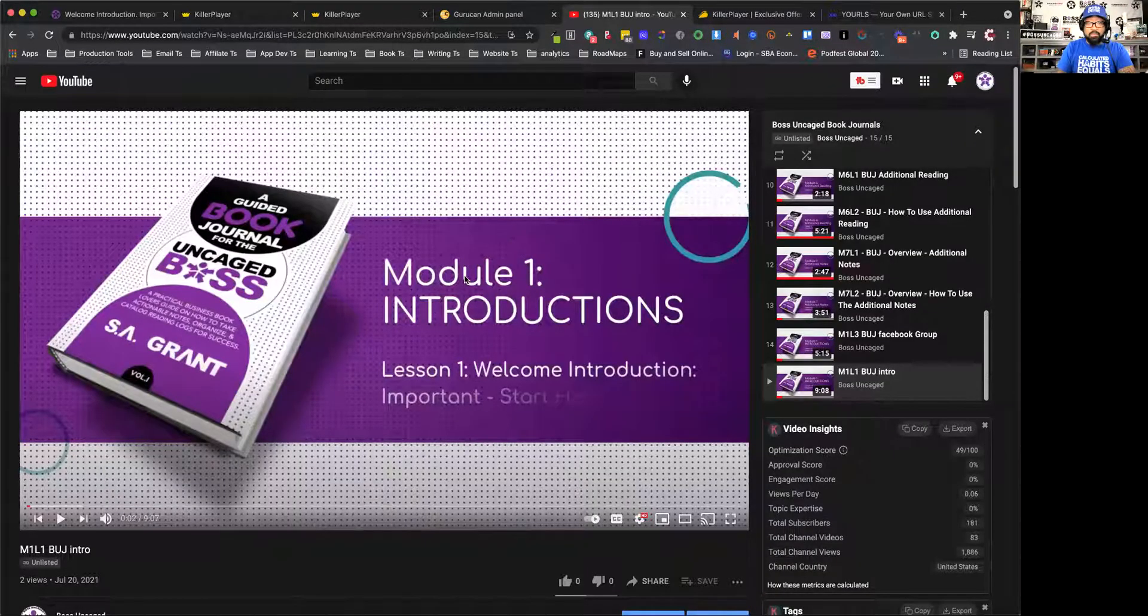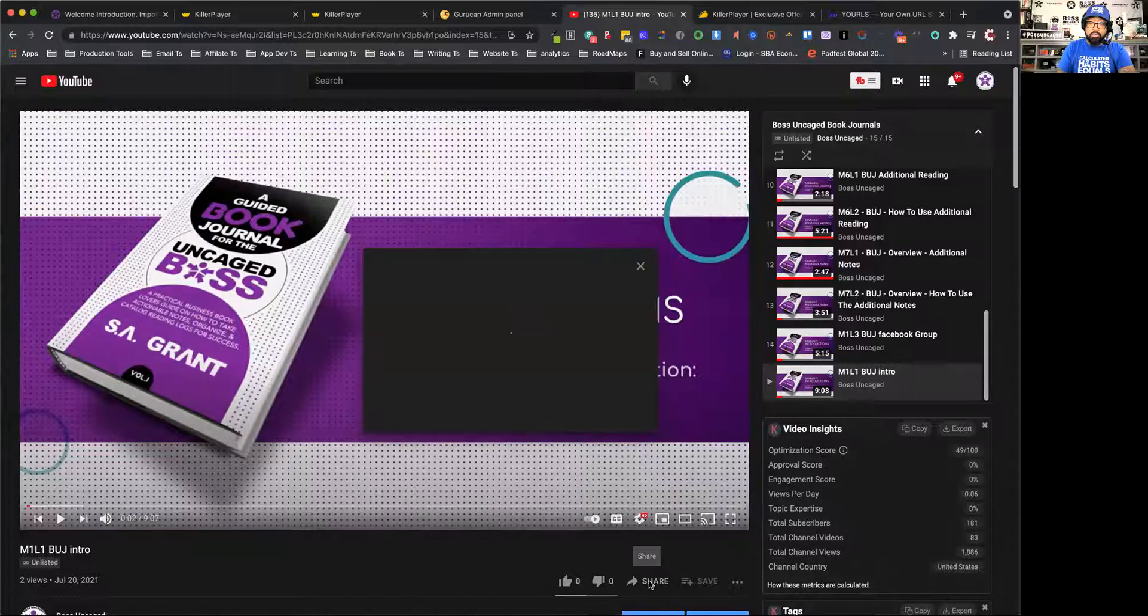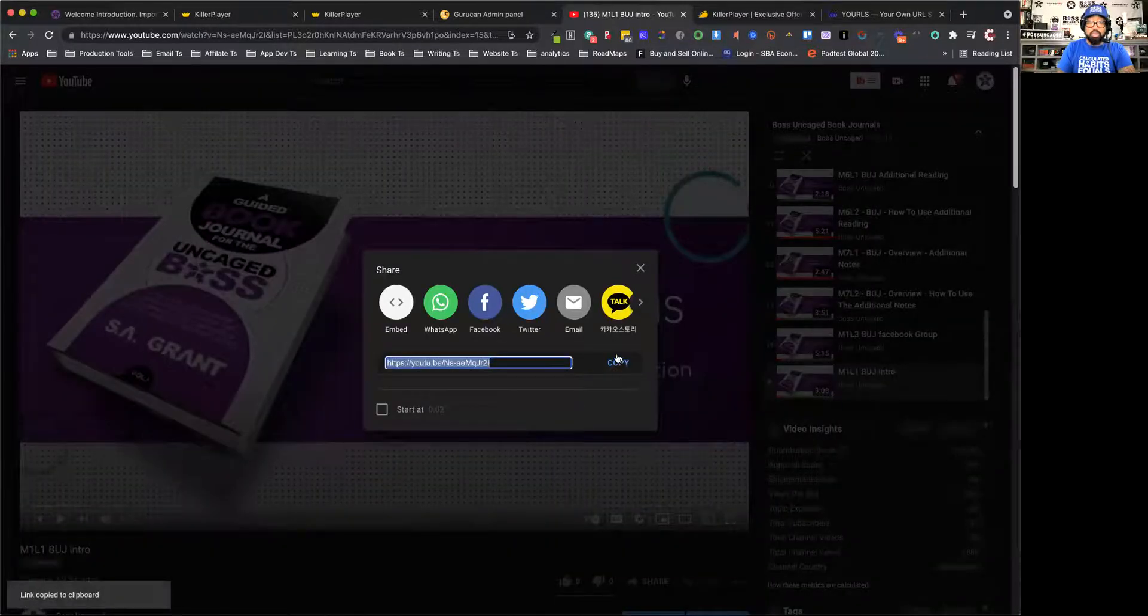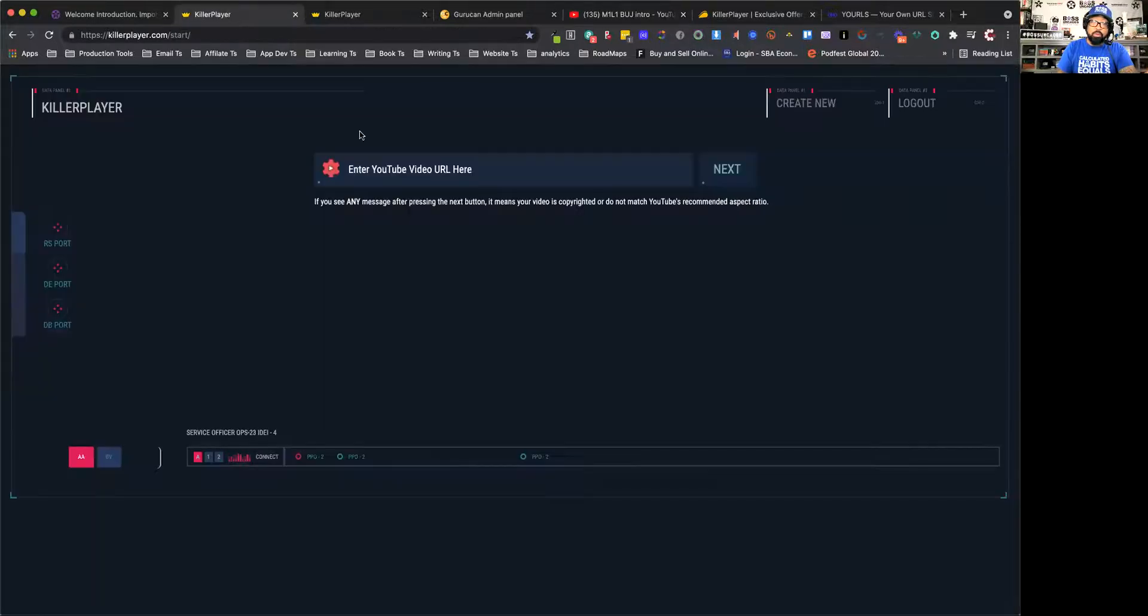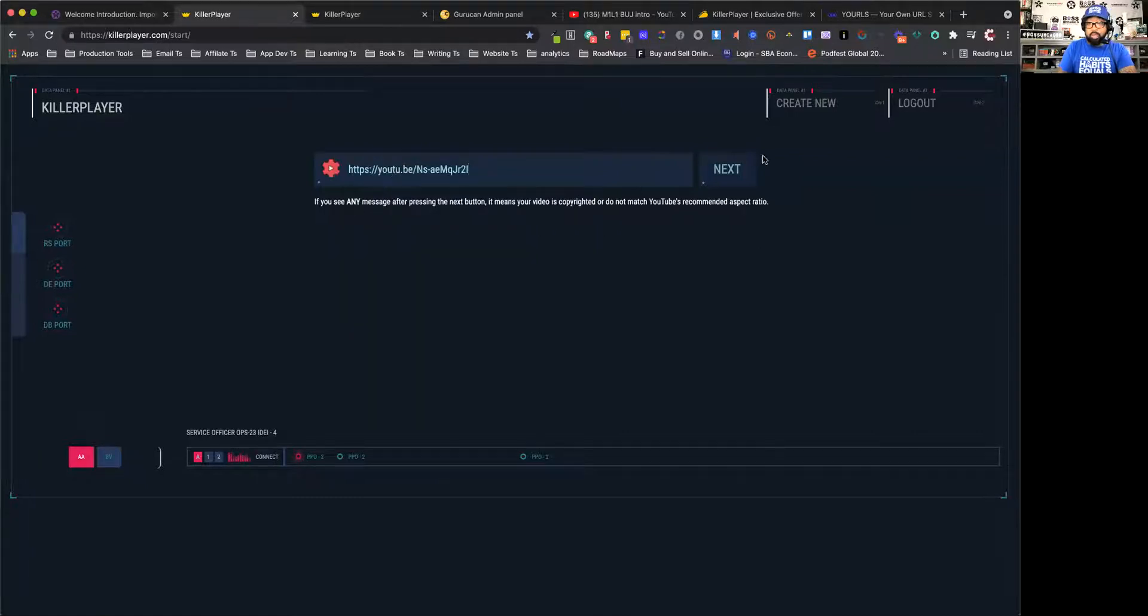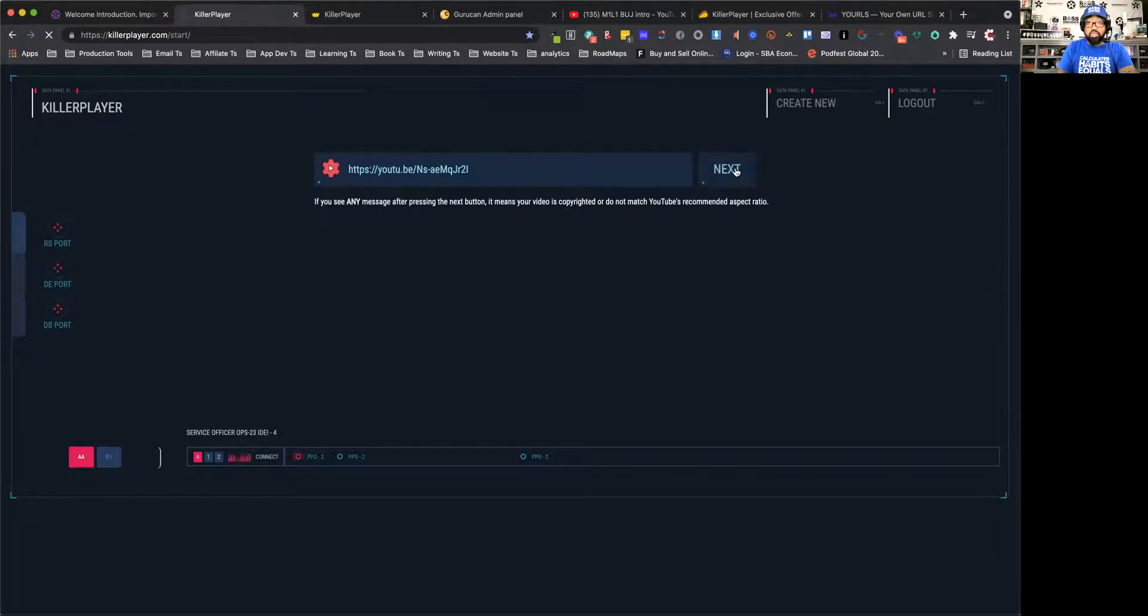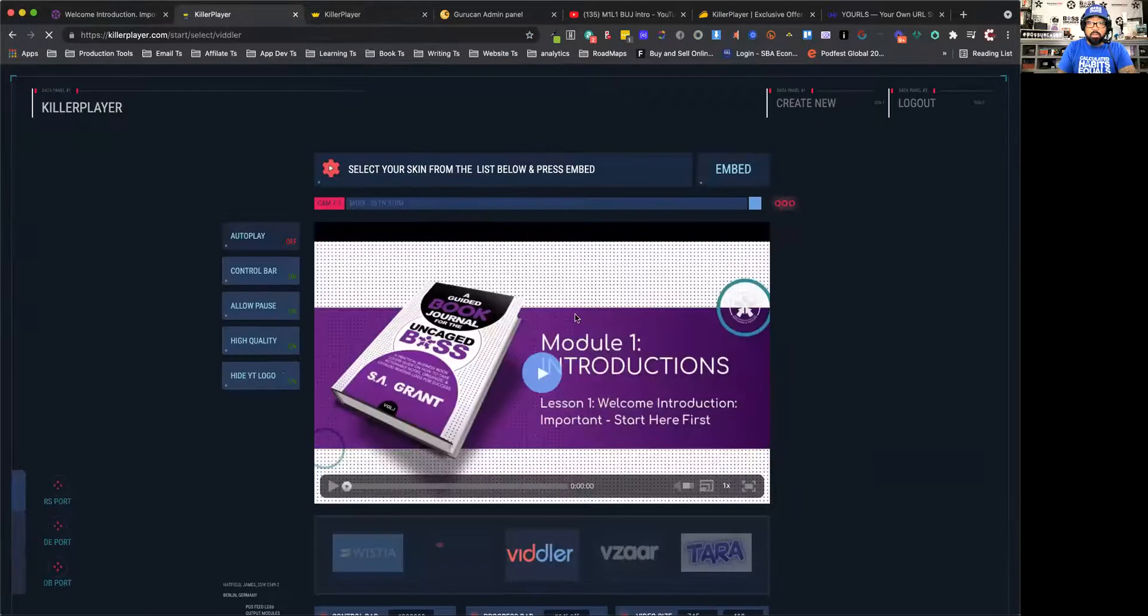So this is my video on YouTube. What I'm going to do is I'm going to share this video. I'm going to copy the same exact link that I've used inside of my course, and I'm going to go to the player, and then I'm just going to paste it in. Then I'm going to hit Next. Now, once I hit Next, then it's going to take a minute for it to process, and it's going to generate the player. It's spinning right now, so I can just skip to the next screen.